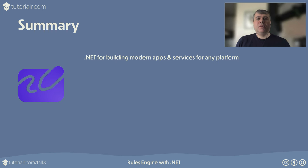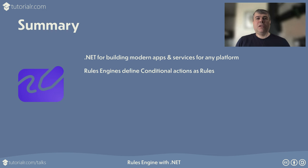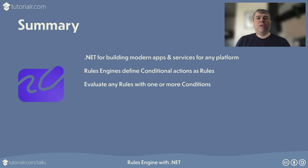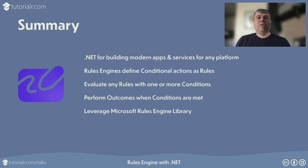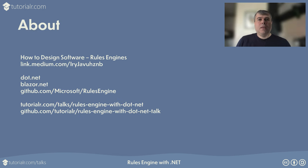.NET is the open source cross-platform framework from Microsoft for building modern applications or services for any device or platform. Rules engine allows a set of actions to be defined based on specific conditions within an application. Rules can then be evaluated to see when conditions which could be configurable are met. Outcomes can then be performed in an application once any conditions have been met. Developers can leverage existing Rules engine such as Microsoft Rules engine library. Thanks for taking the time to listen to this talk about Rules engine with .NET from tutorialer.com/talks. Here you can find links to the resources used in this talk.